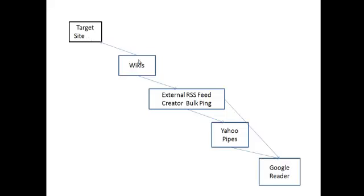Our press releases, or in this case our wikis, have all been published and they've got links pointing through to our target site. What we want to do now to get these spidered and crawled very quickly is take our list of wikis and go to an external RSS feed creator. You could do it on your own site if you want, if you've got the right creation tools and understand the whole aspect and the way this falls together. But to be honest, it's much easier to use somewhere like BulkPing.